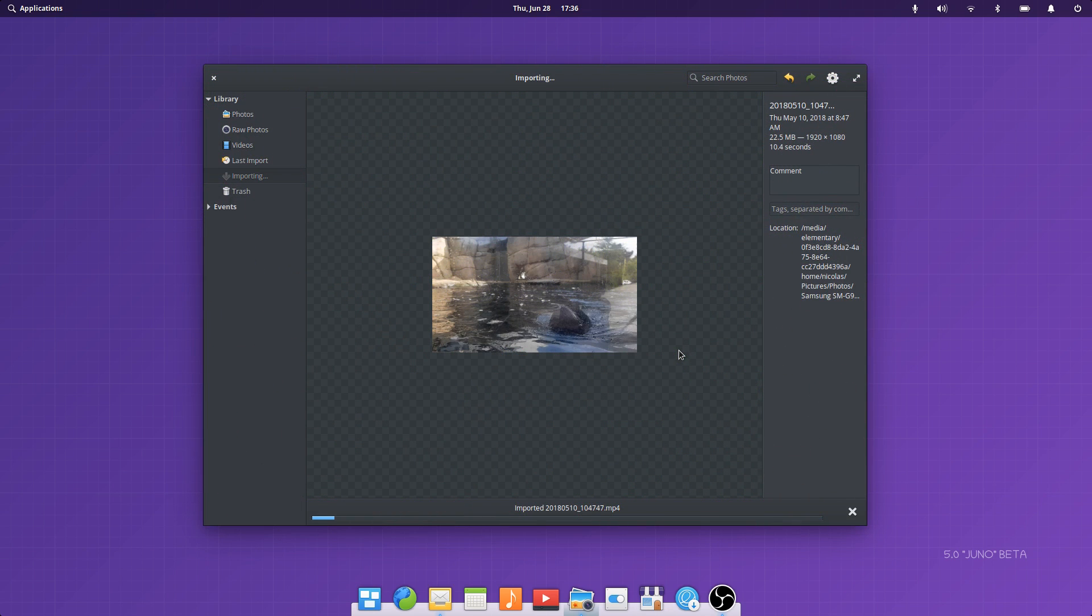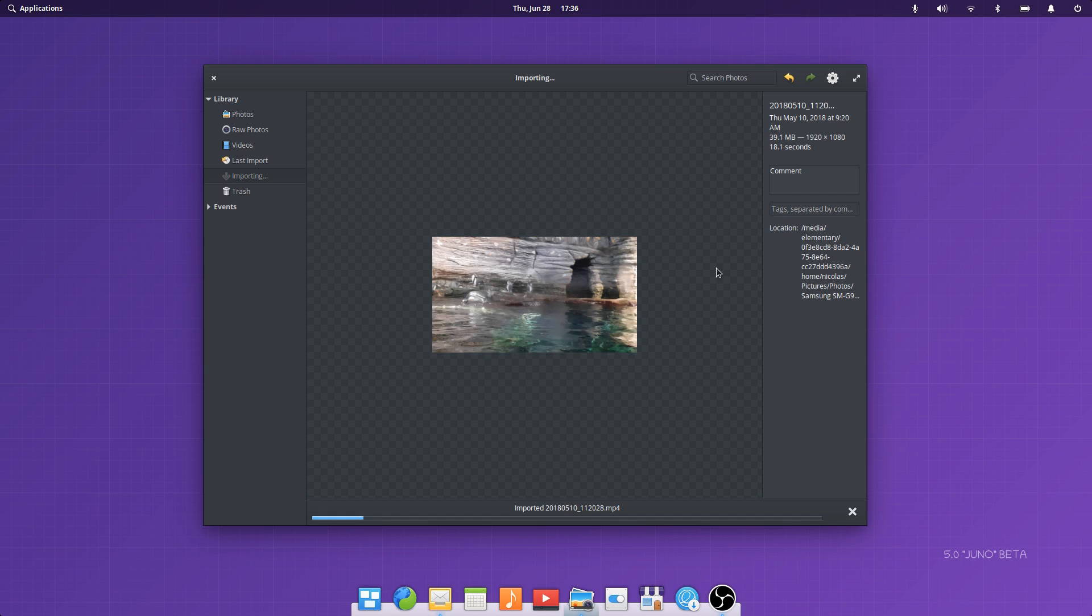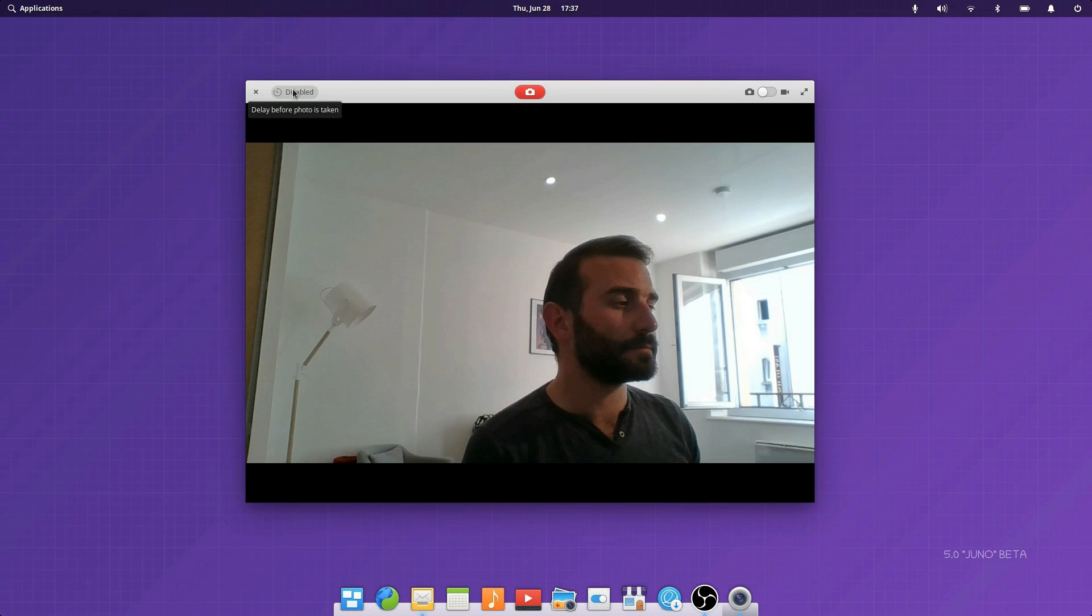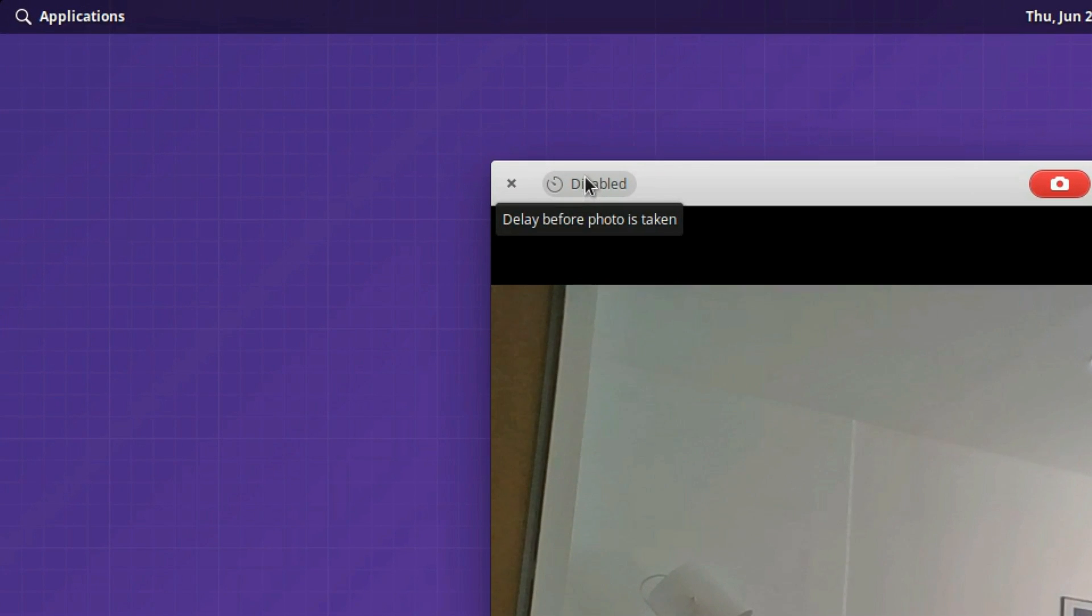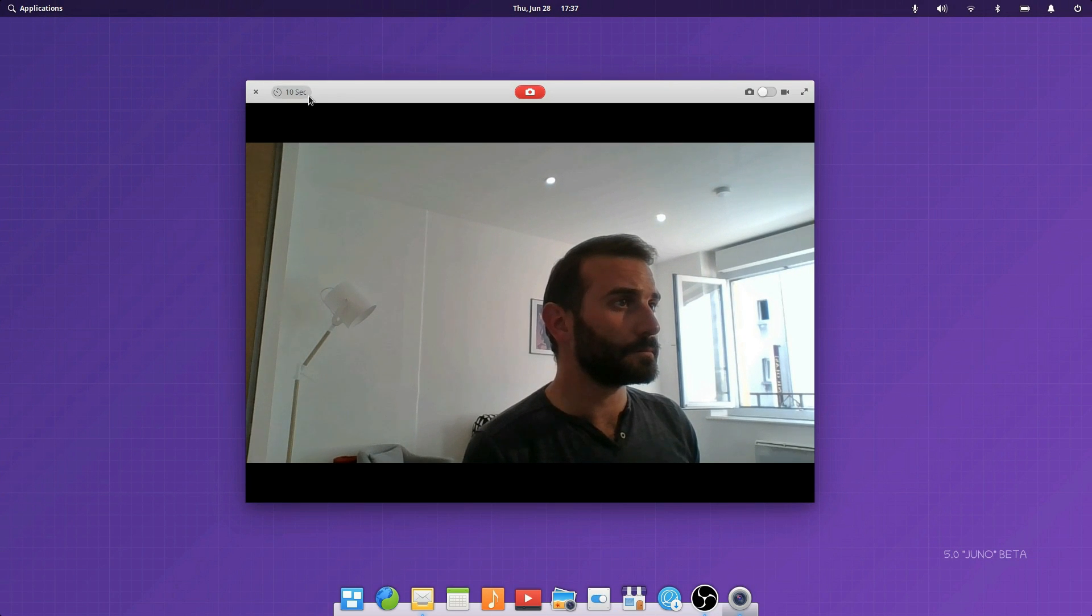Photos now has a dark mode enabled by default to make your pictures the center of attention. Camera now has a timer to delay taking a picture by a few seconds to strike that perfect pose before you realize it's too late.